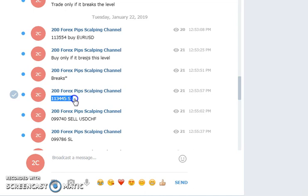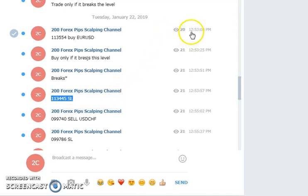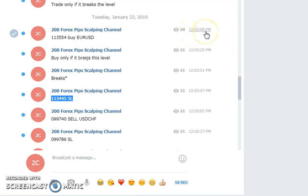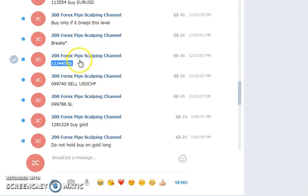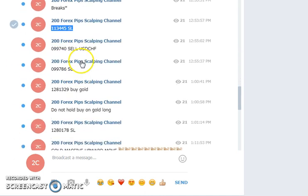I supplied the stop loss at 1.13445. If you look at the chart, when I supplied the signal it was 12:53 PM. You can say it was before the London session, and then EUR/USD moved up.